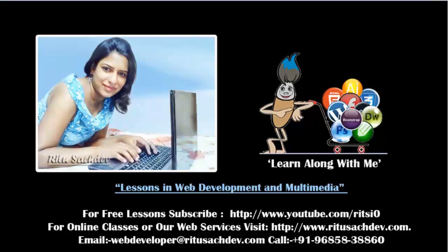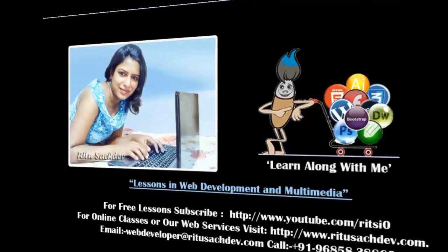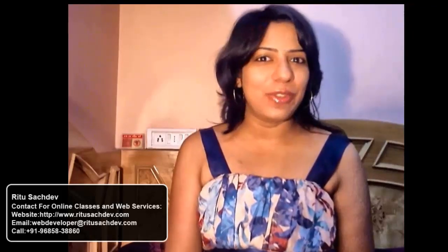Learn along with me. Hey guys, my name is Ritu Sachdev. Sliders can be an excellent way to improve the appearance of your website. In this tutorial, I'm going to show you how you can generate attractive sliders for your website using jQuery plugin cycle.